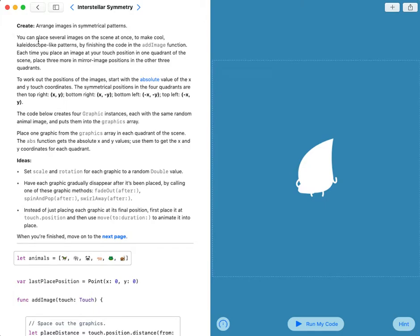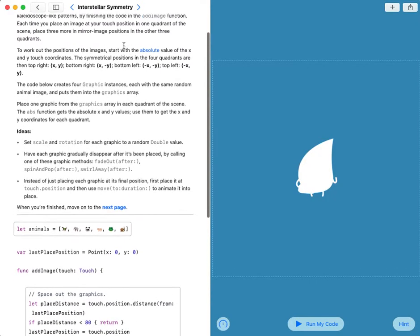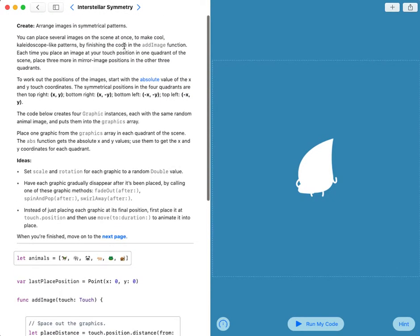Our goal is to arrange images in symmetrical patterns.